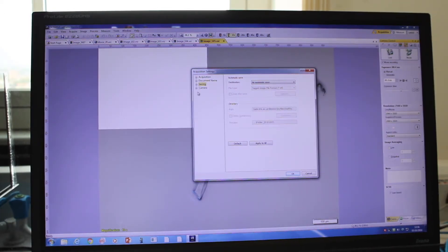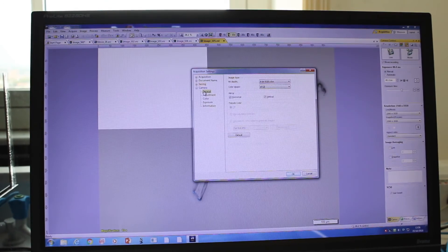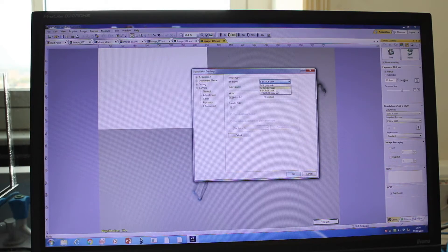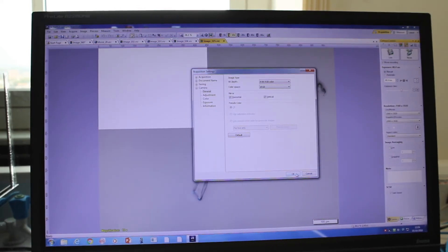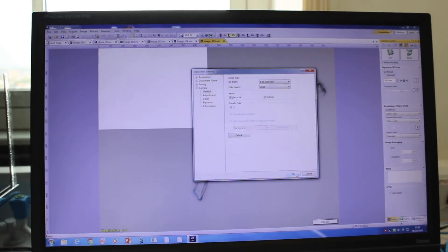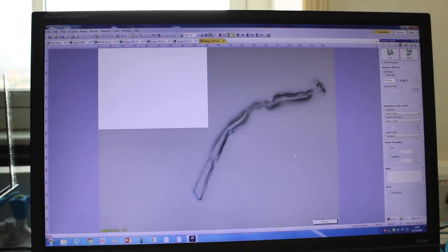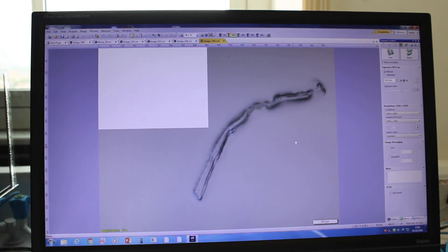To fix the bit depth, go to Camera Acquisition Settings — you only need to do this once when you first open the software. Go to Camera > General and change the bit depth from 12-bit RGB color to 8-bit RGB color, then press OK. This setting will be retained the next time you open the software.